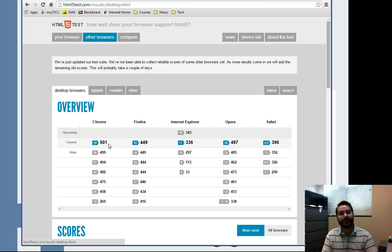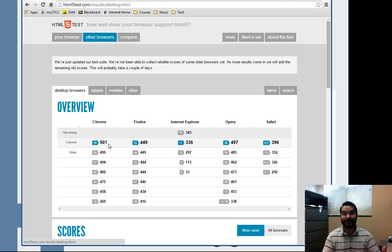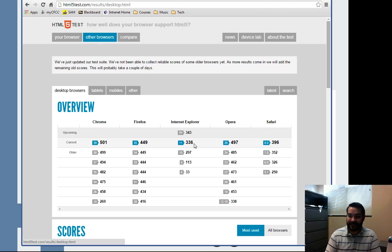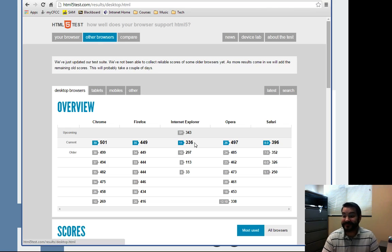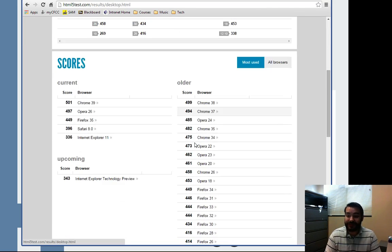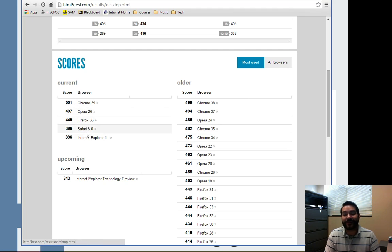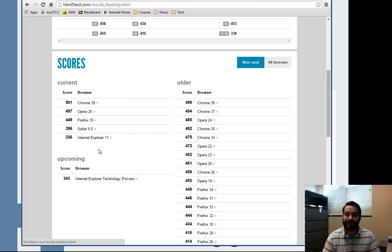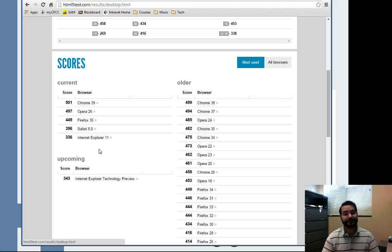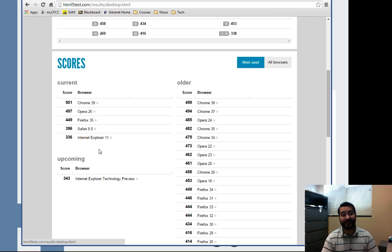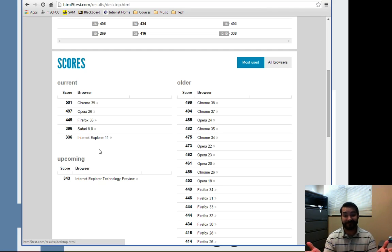For example, Google Chrome's version 39 is 500 versus something like Internet Explorer 11, 336. So here's actually the current rankings of all the most popular browsers. I'm not saying you need to pick one based on this, but as you can see, there is a clear difference between something like Google Chrome and Internet Explorer 11.